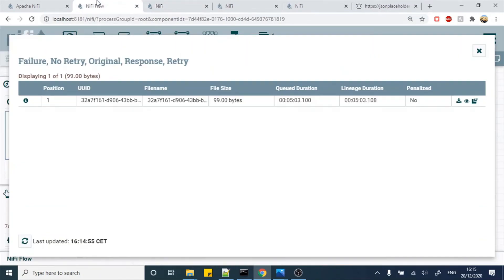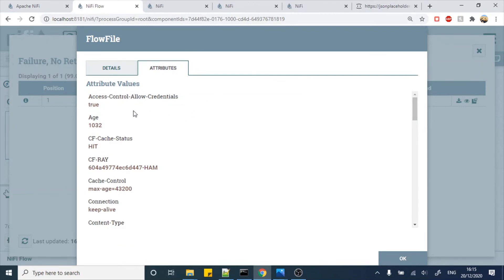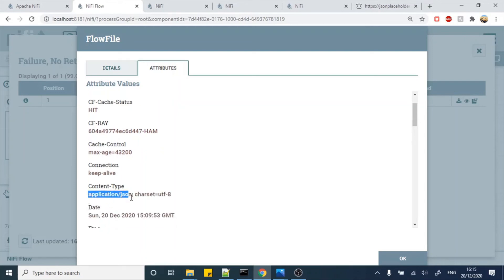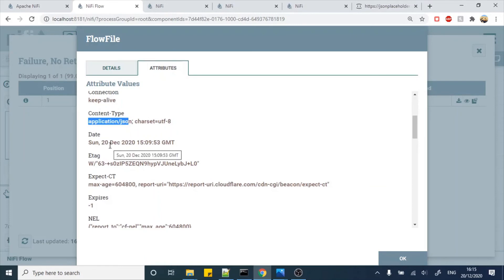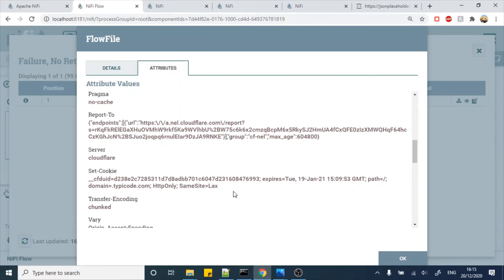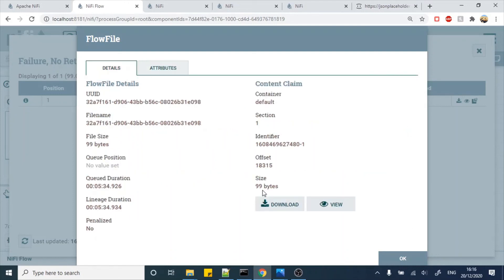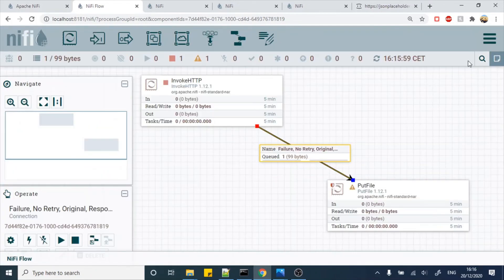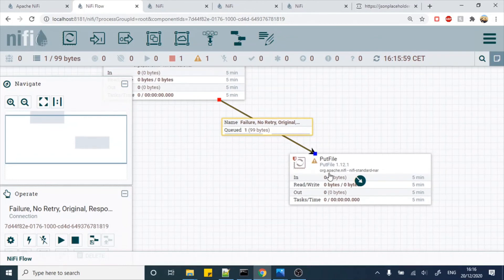As mentioned earlier, the content is wrapped into a flow file. To see the flow file attributes, click the information button — it will show us the REST JSON response attributes that come with the HTTP call, such as connection content type, which was application/JSON in our case, the timestamp at which the REST API call was invoked, and various other server-related details. In the next video I will show you how to customize, update, or add these attributes.